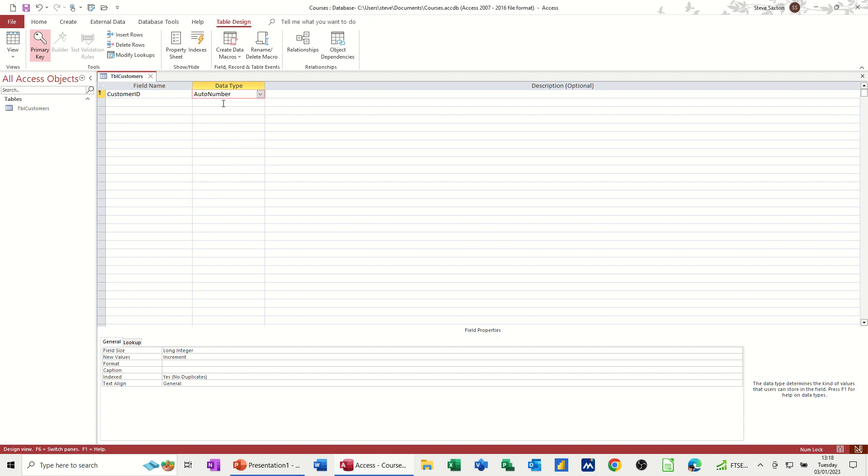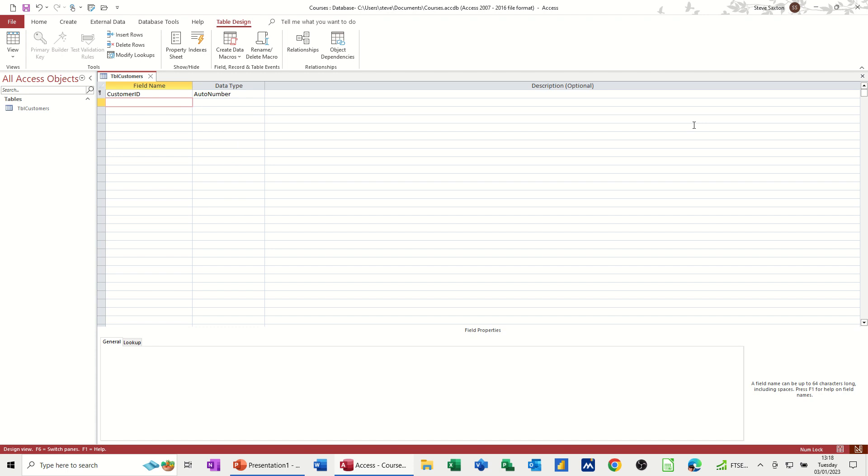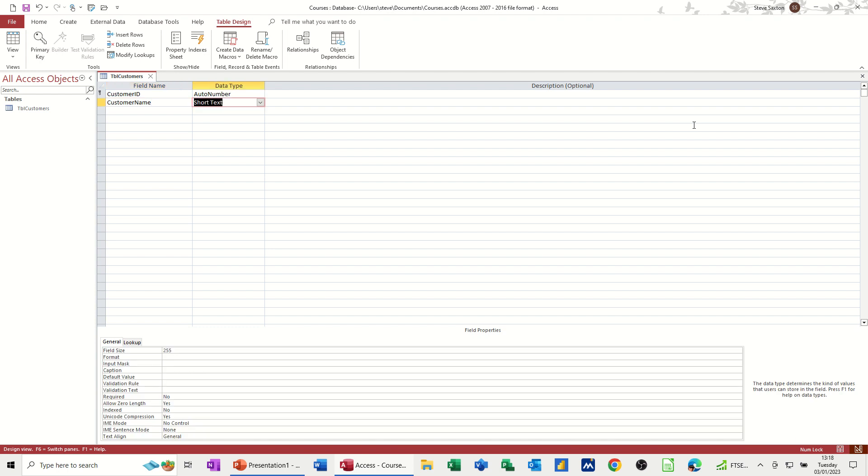Every time I add a new customer, it will automatically add a new number to that record. So the customer ID one, then two, then three, etc. So then customer name, I could put name, but Microsoft Access doesn't like you to use the word name. So customer name, pressing tab, and it's defaulting to short text, which is, as you can see down the bottom here, about 255 characters.